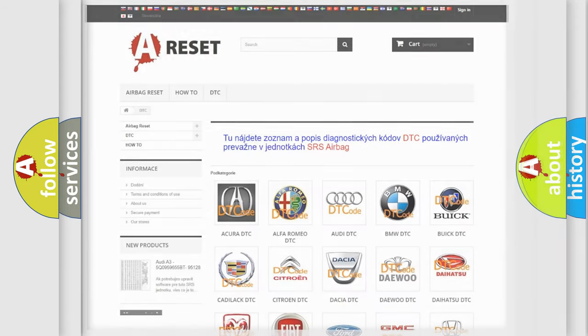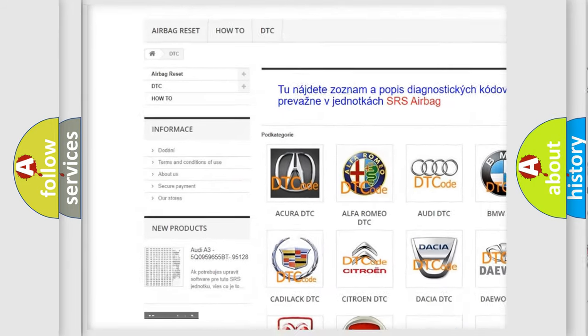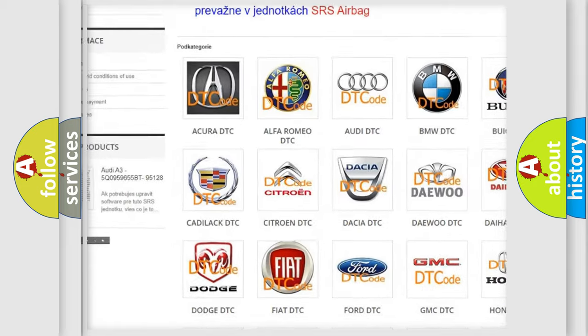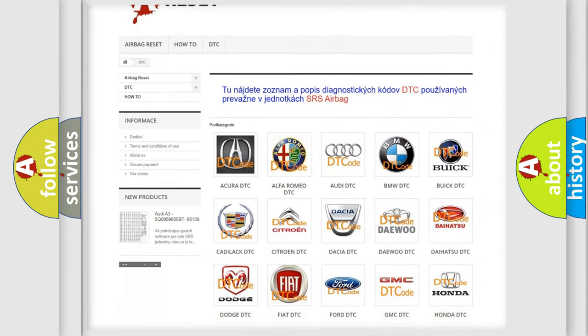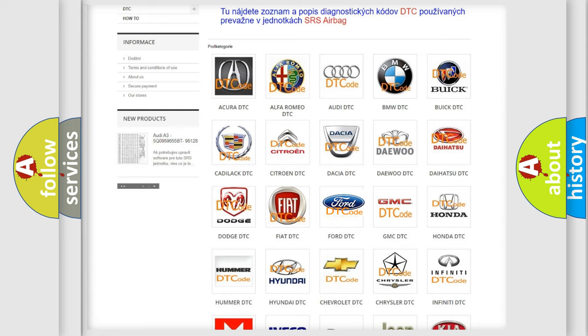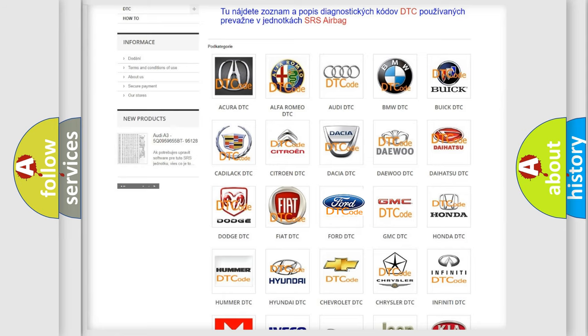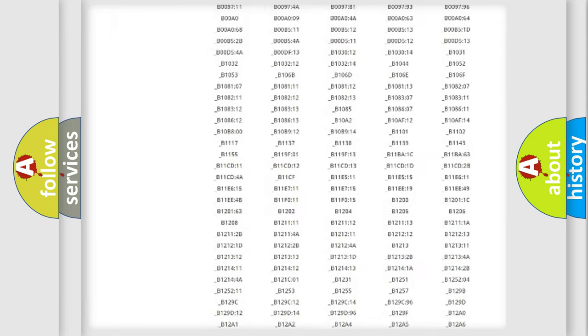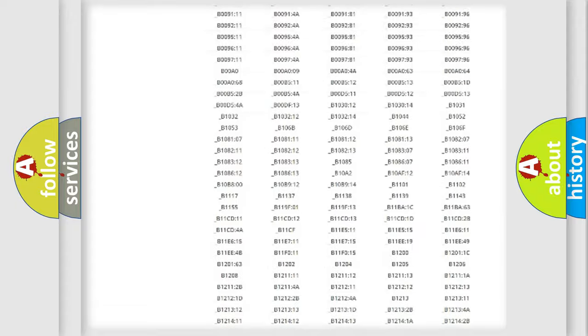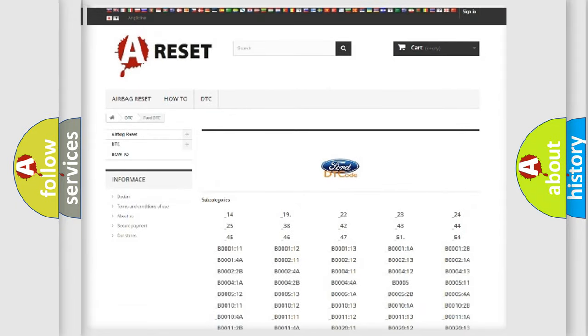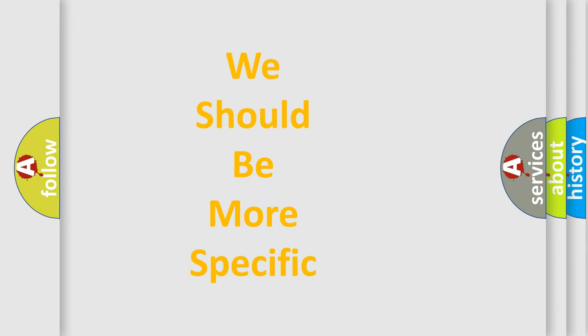Our website airbagreset.sk produces useful videos for you. You do not have to go through the OBD2 protocol anymore to know how to troubleshoot any car breakdown. You will find all the diagnostic codes that can be diagnosed in Infiniti vehicles, and many other useful things. The following demonstration will help you look into the world of software for car control units.